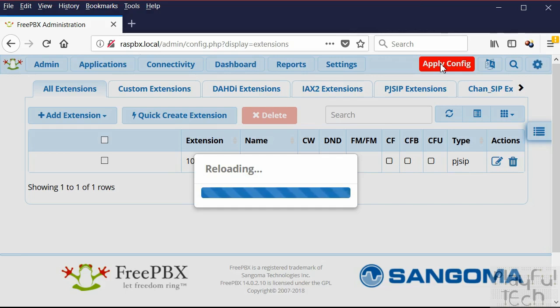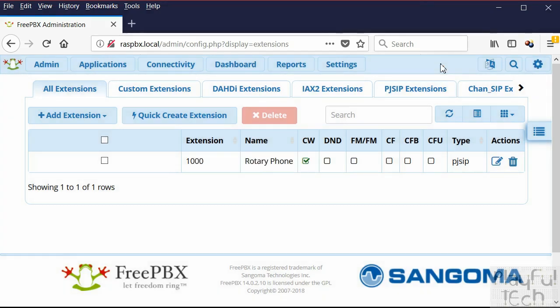It takes a little bit of time for changes to reload — this is an older Raspberry Pi, it'll be quicker on a newer one. Once the changes take effect, that extension is live on the system. Repeat the same process to add extension numbers for any additional handsets you want to add.